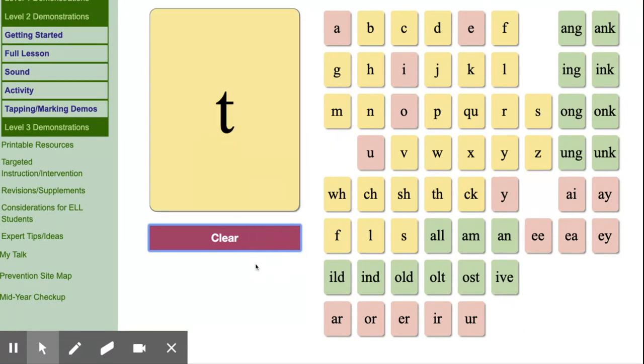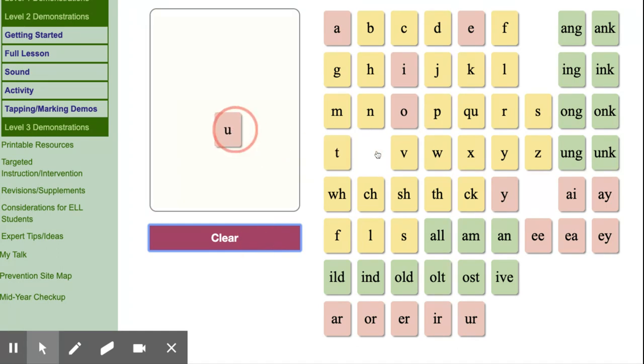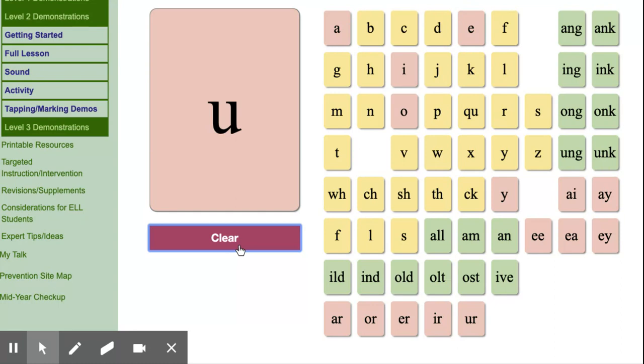T, top, t. U, up, u. U, mule, u. U, rule, u. U, pupil, u. U, flu, u.